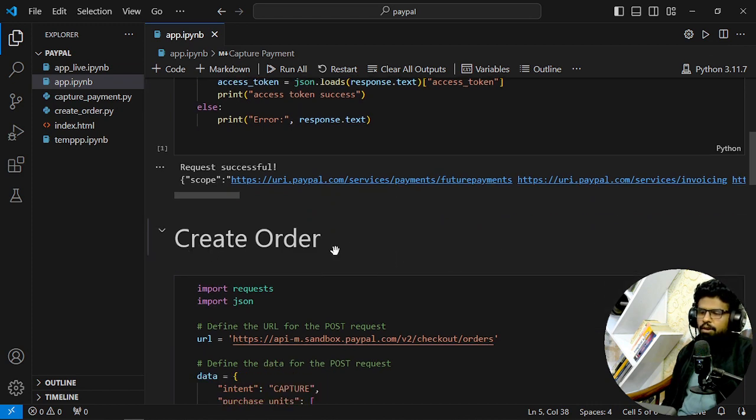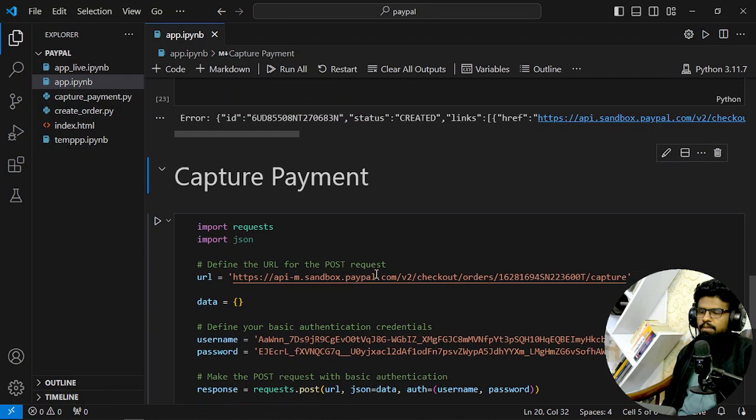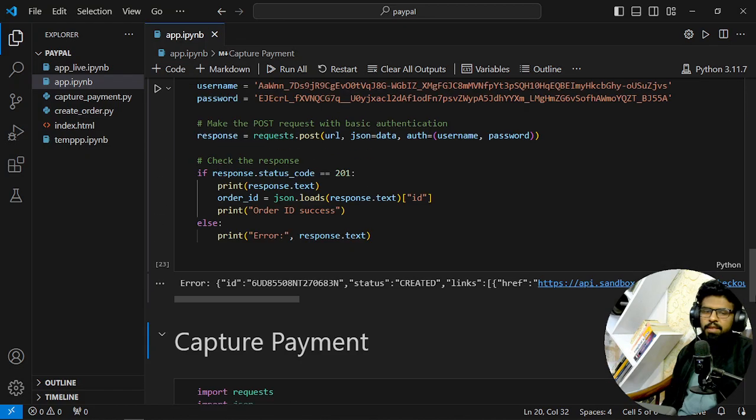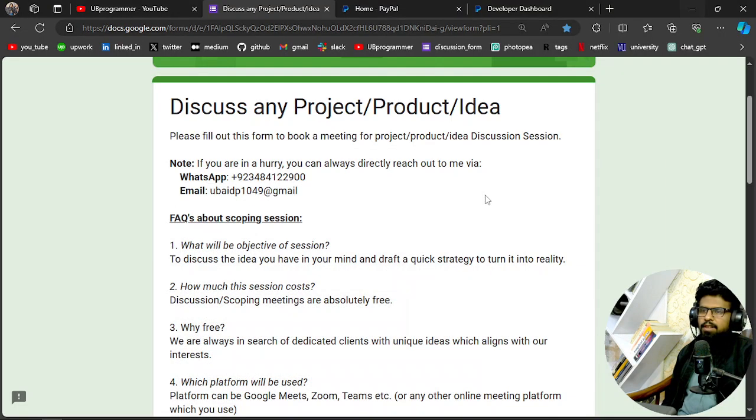The second step is create order, and the third step is capture the payment. Let's see step by step.